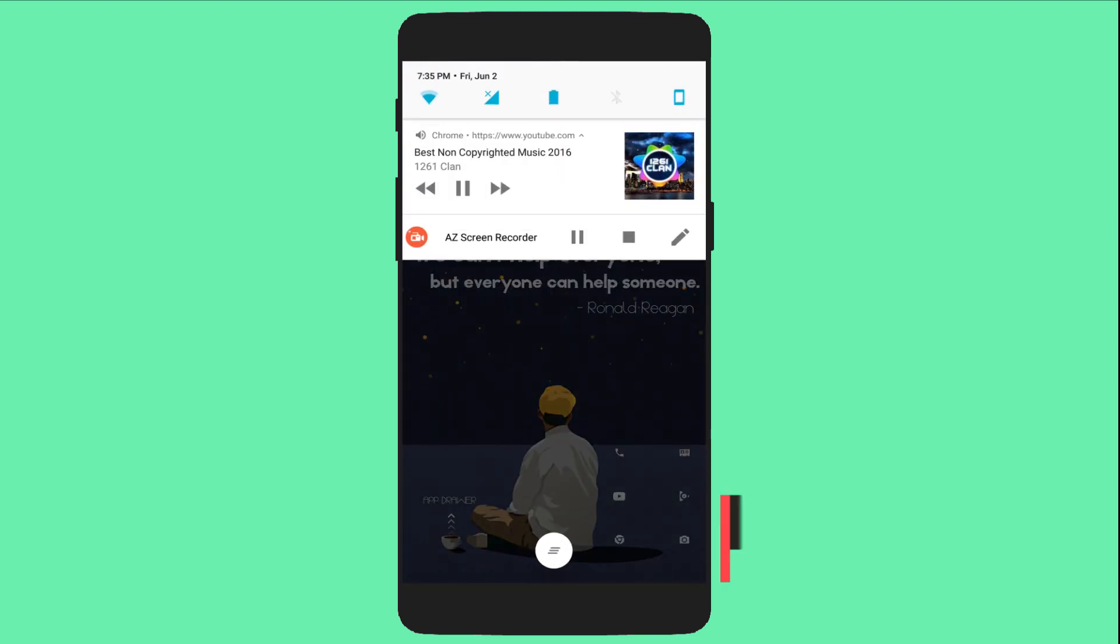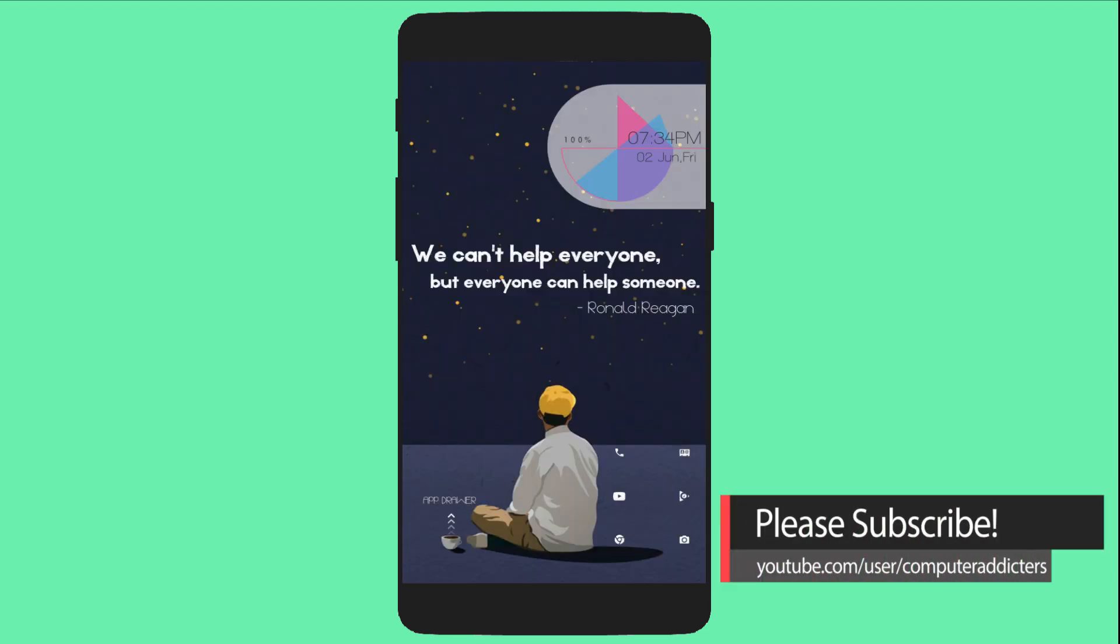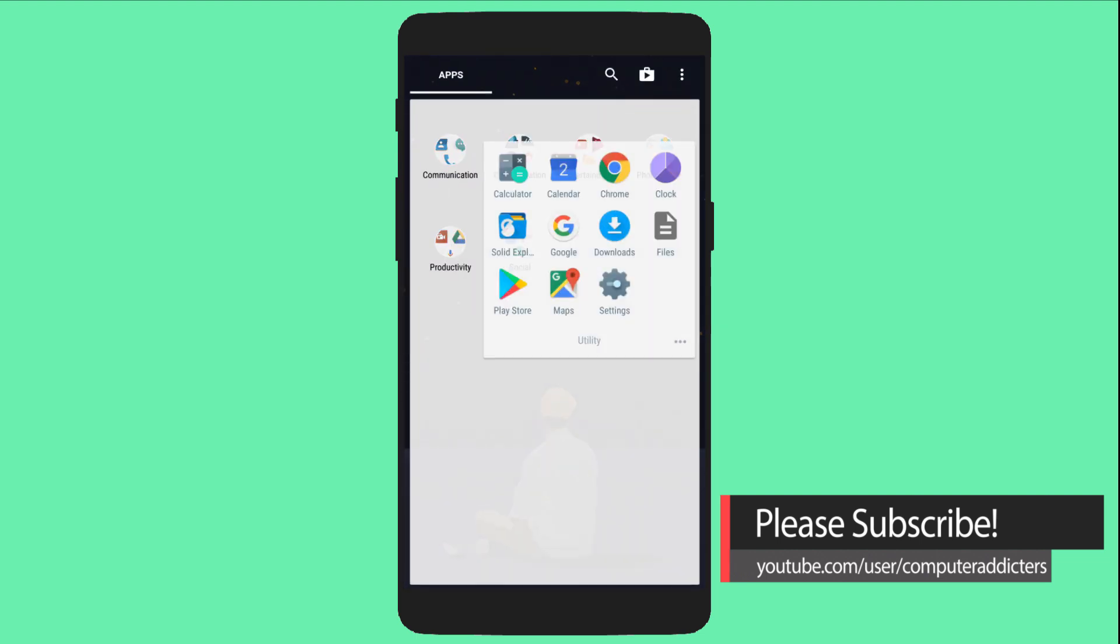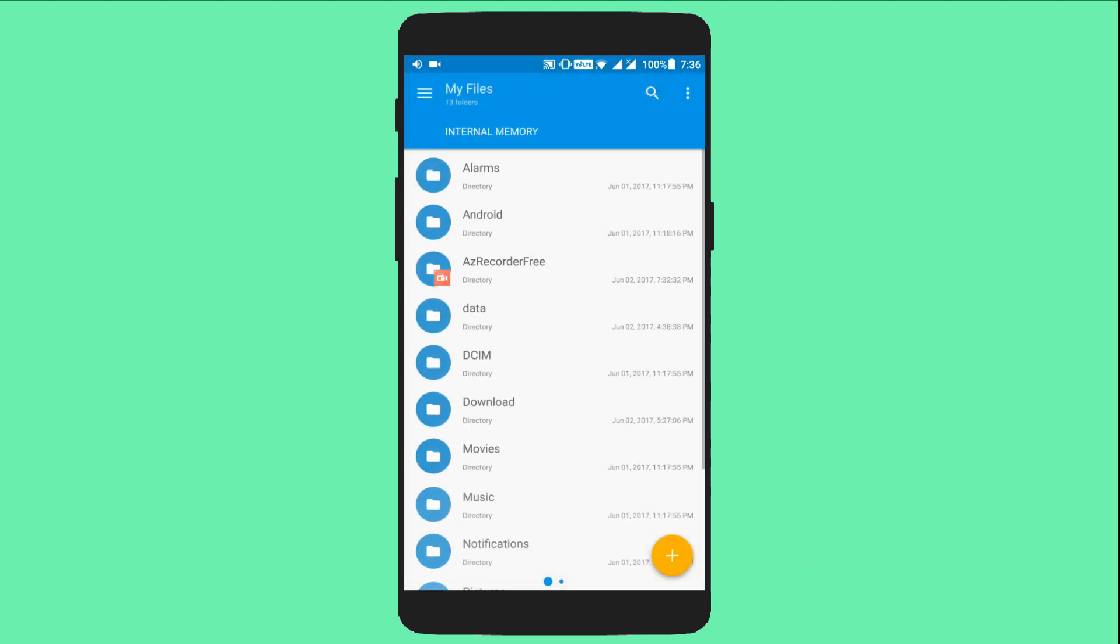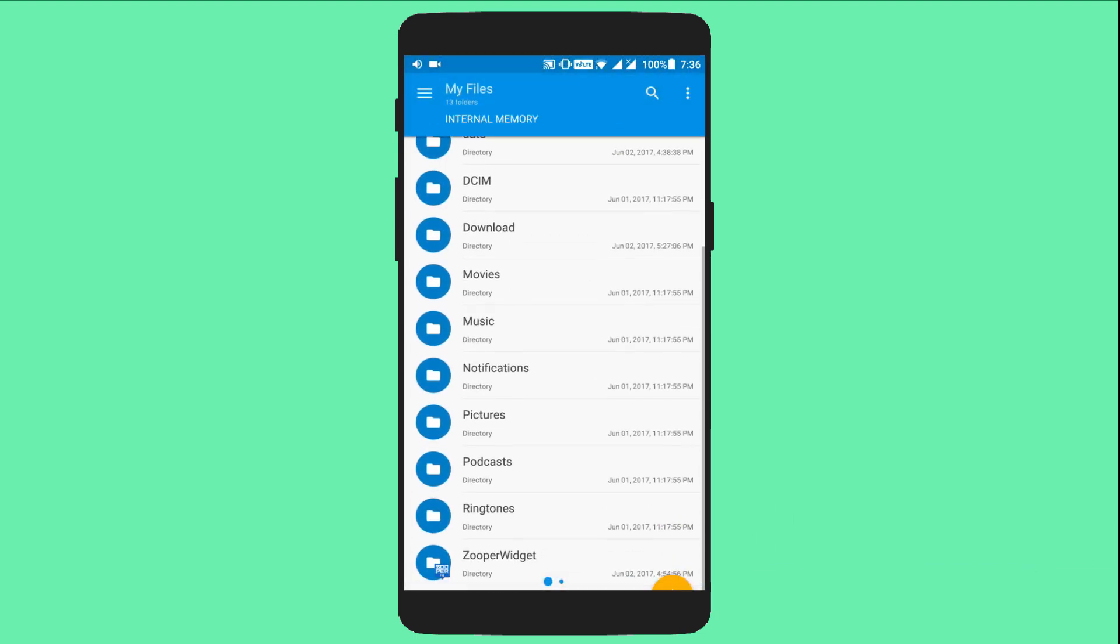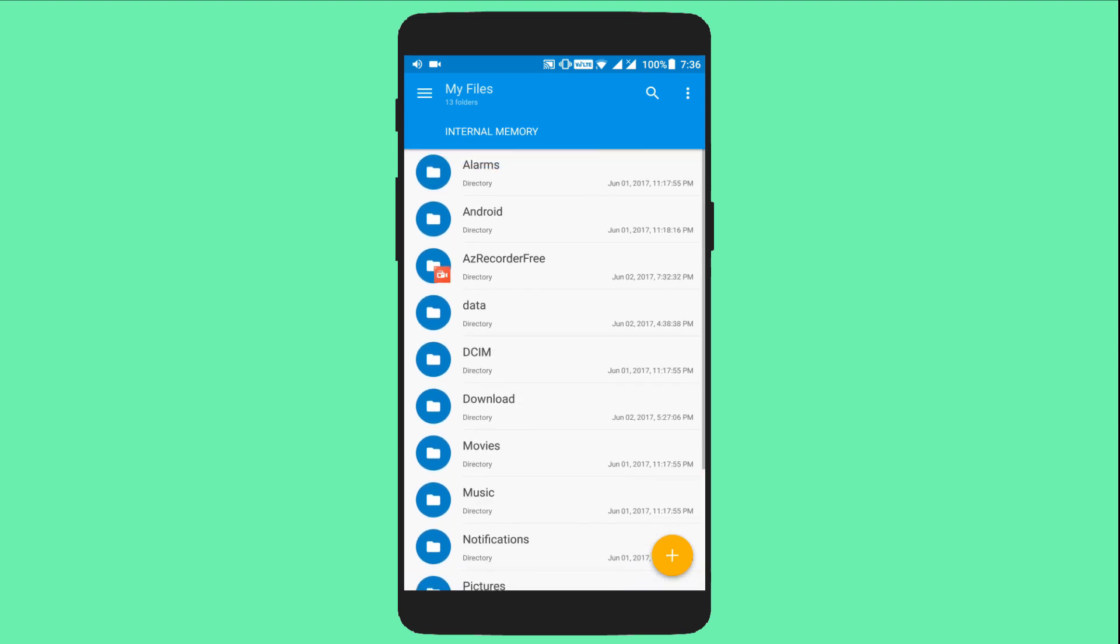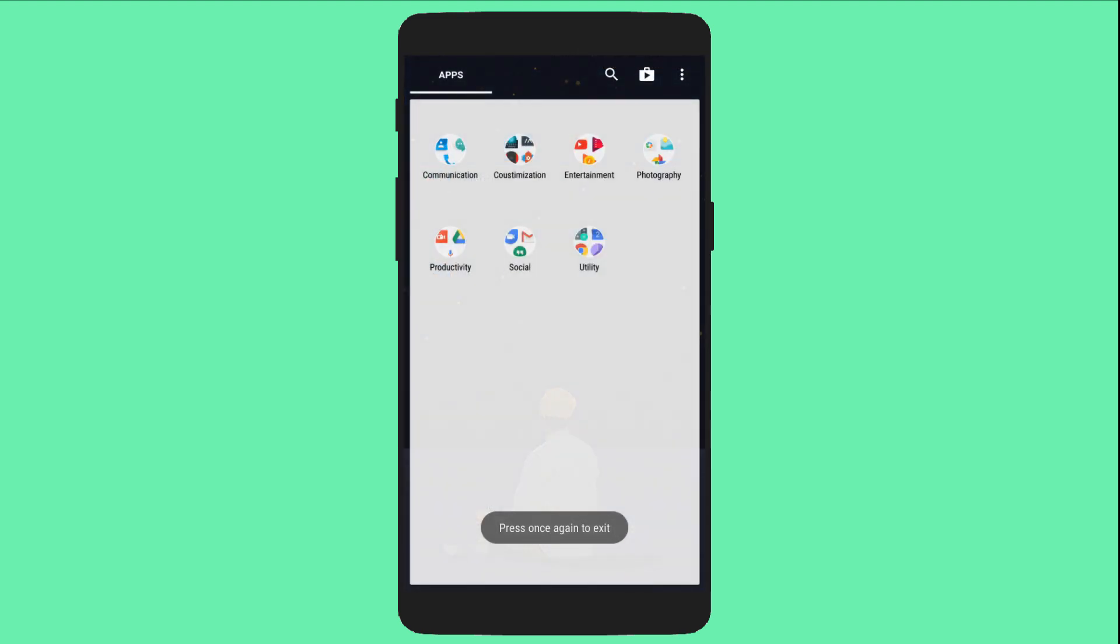So you can do anything with your phone now. You can browse any app, you can go to any other app.